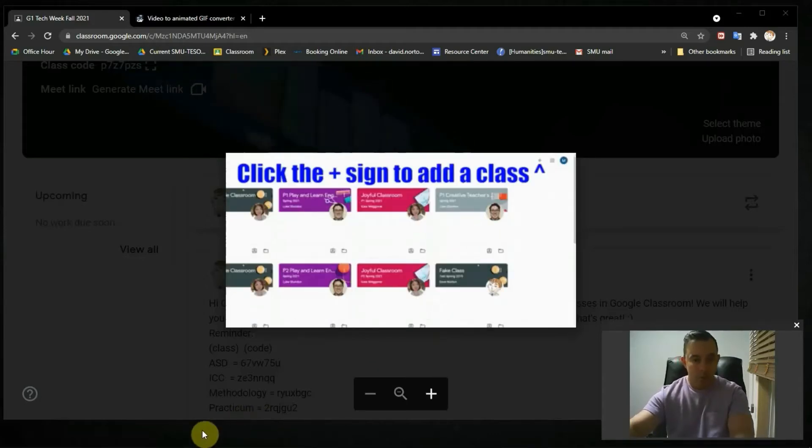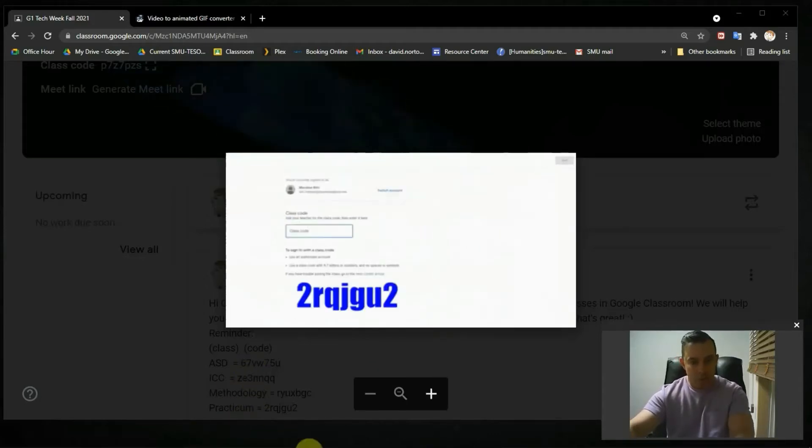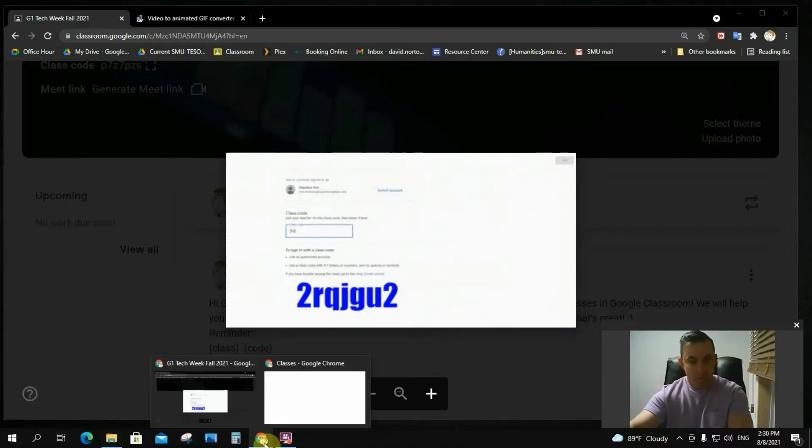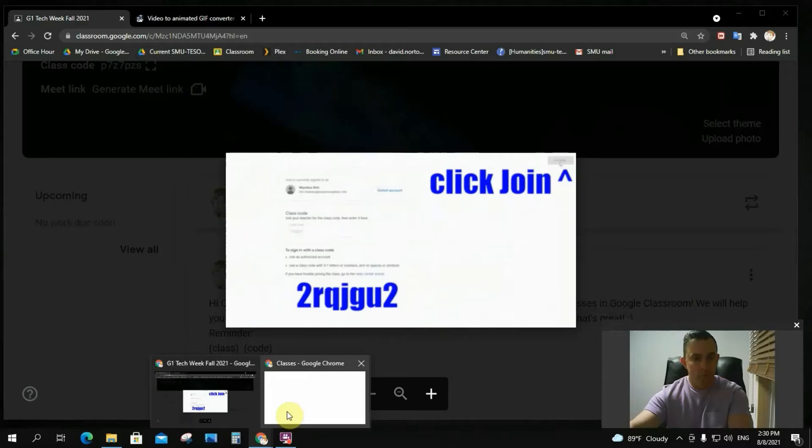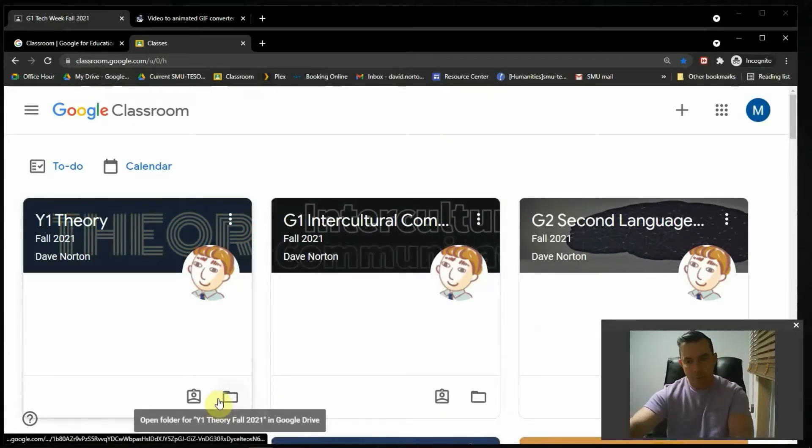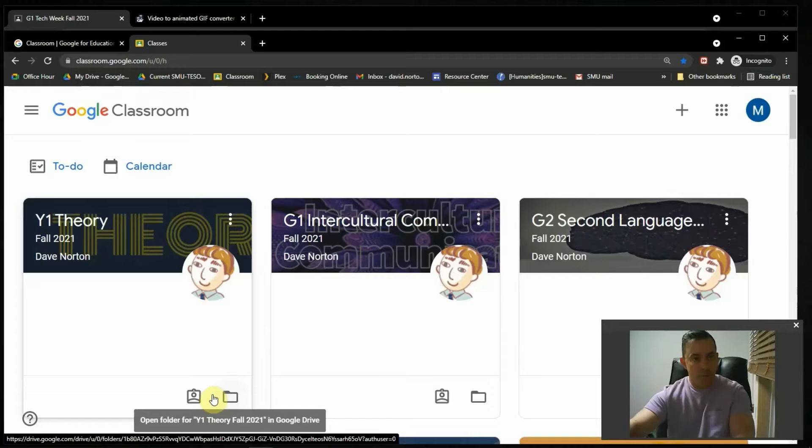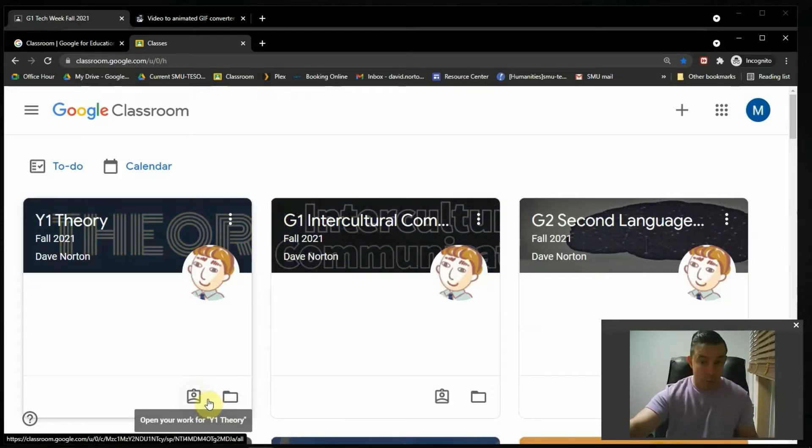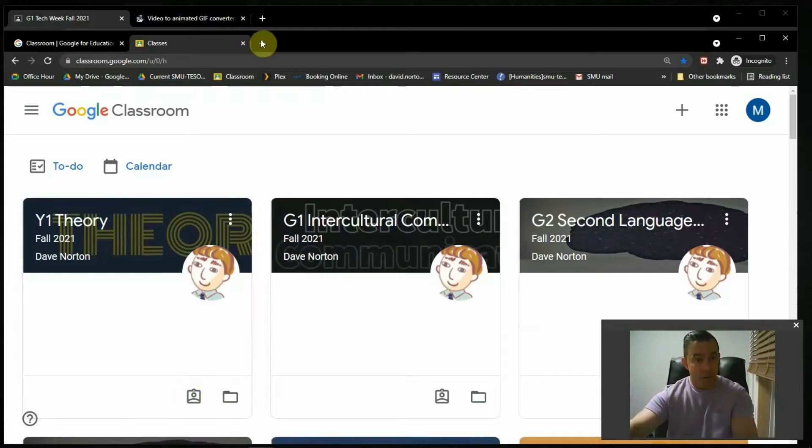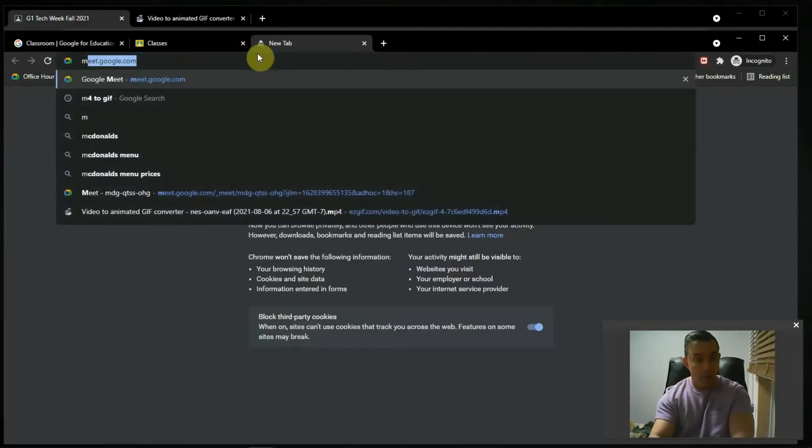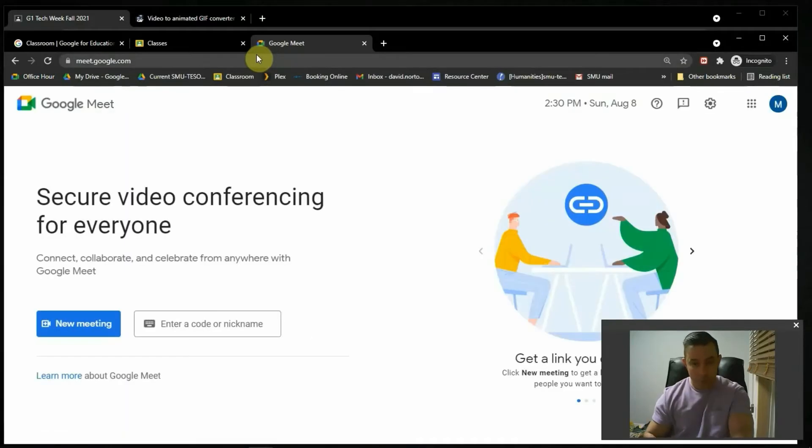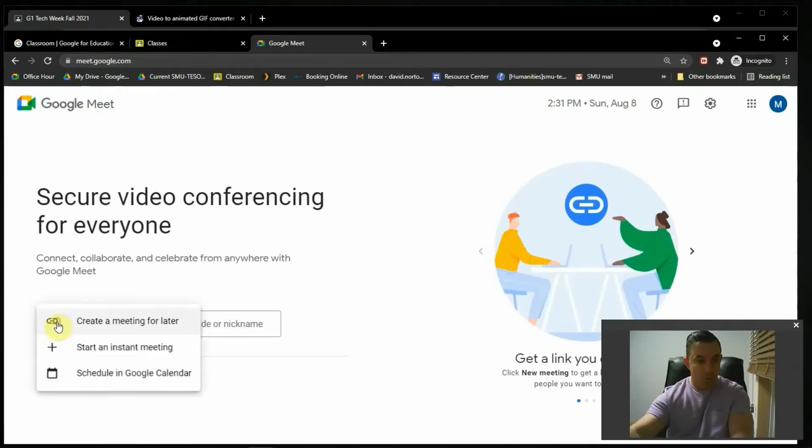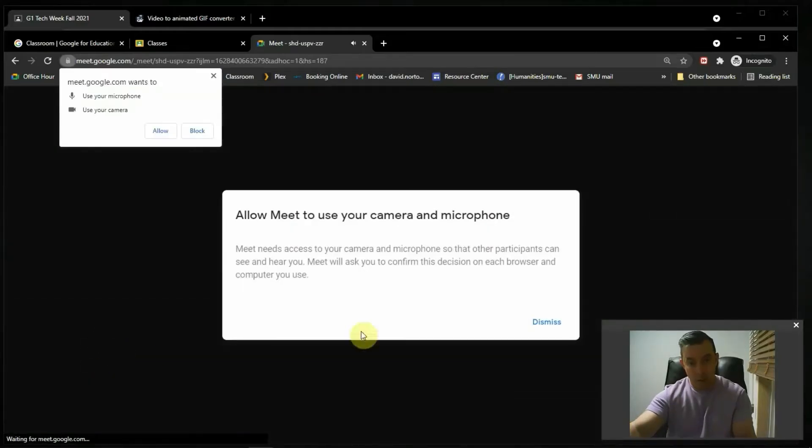Now how I did this was I went into Google Classroom as a student. I logged in as a student and I recorded using Google Meet. Now Google Meet is not ideal, but it is fast. So how you do that is you simply go to meet.google.com, new meeting, start an instant meeting, and there it is.